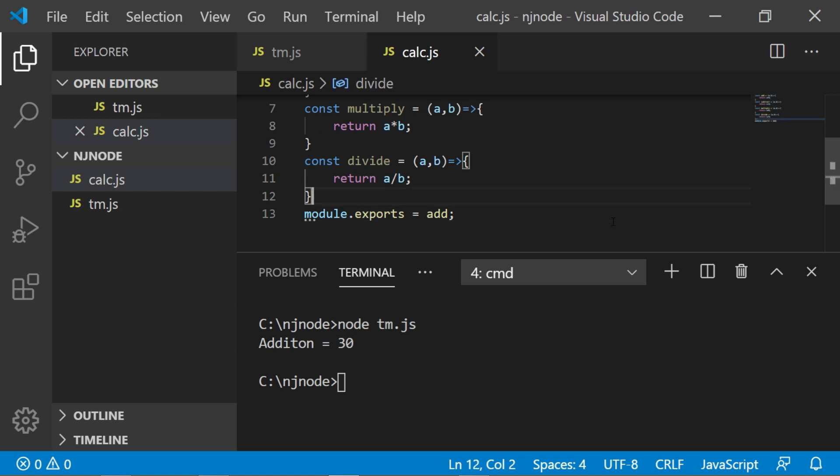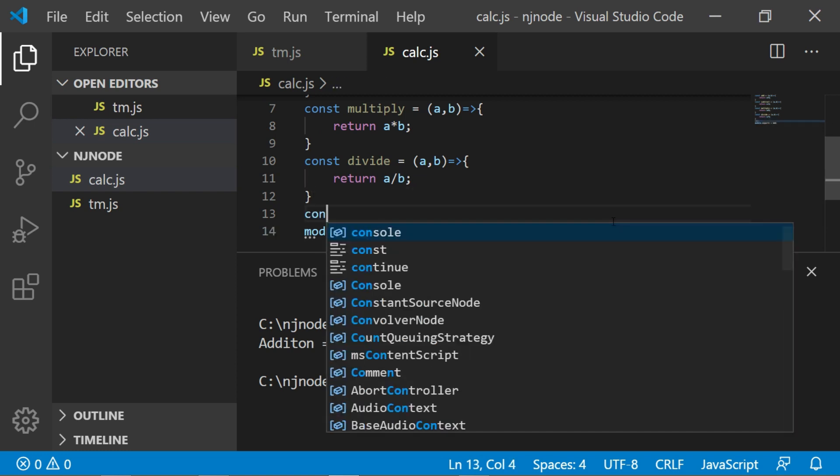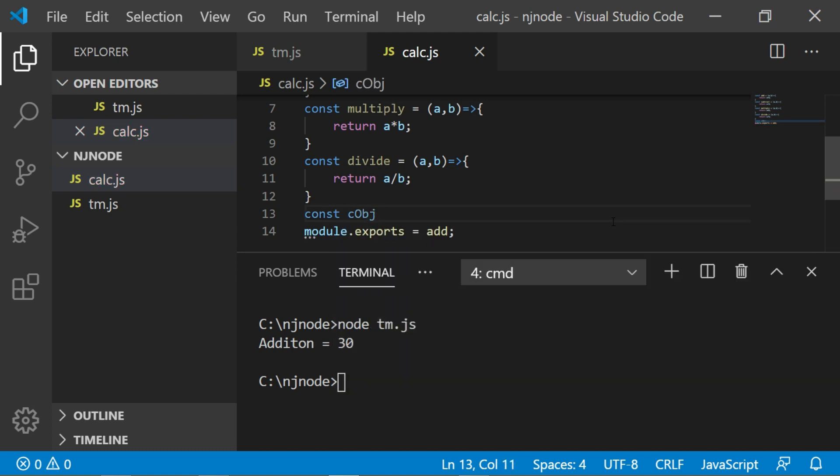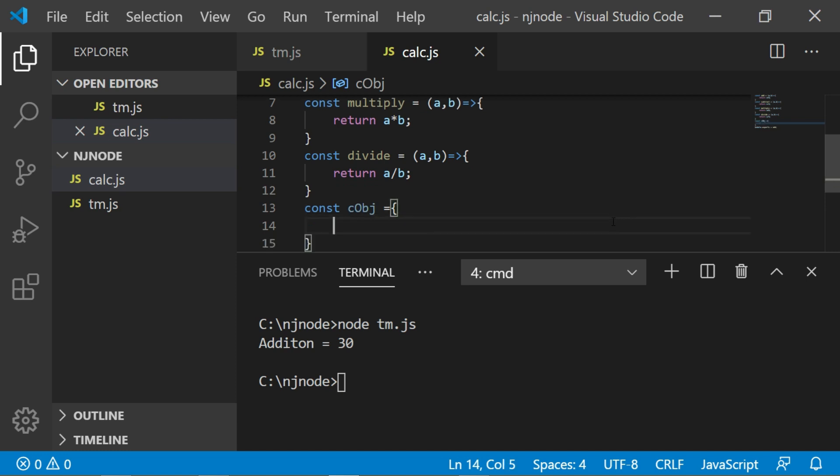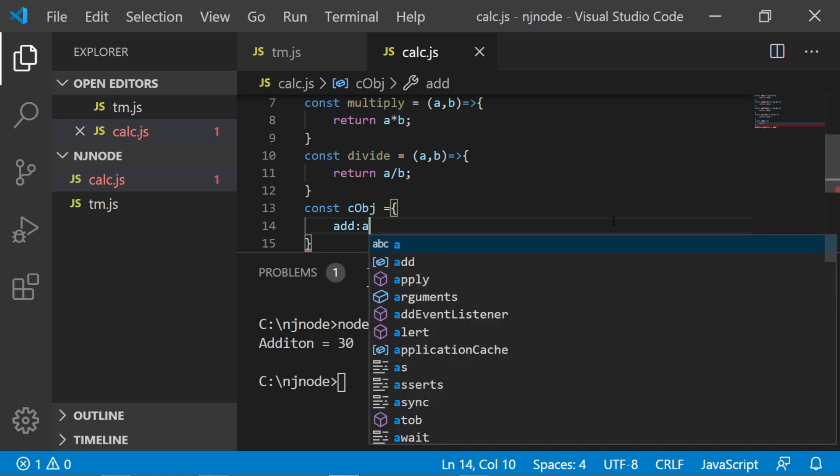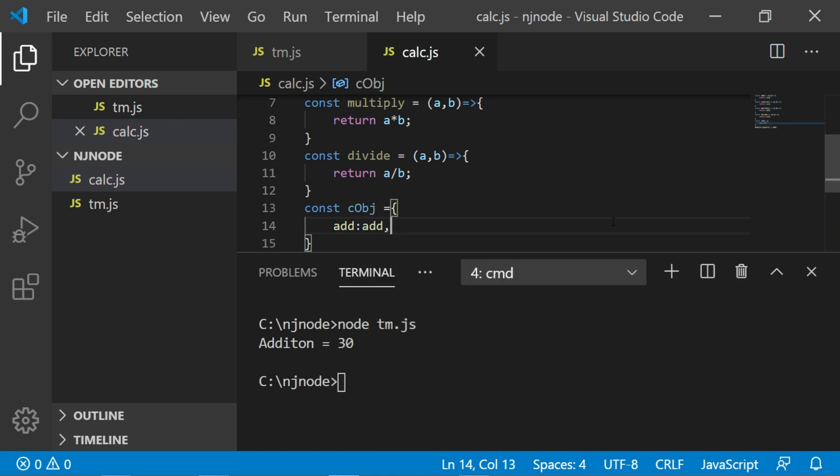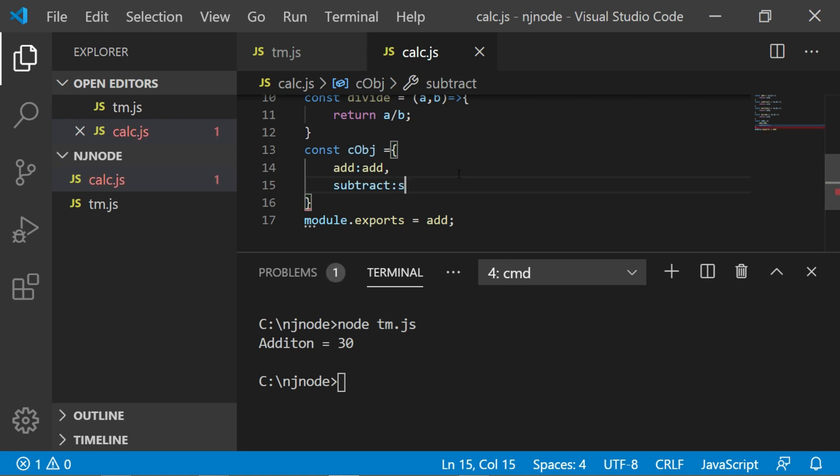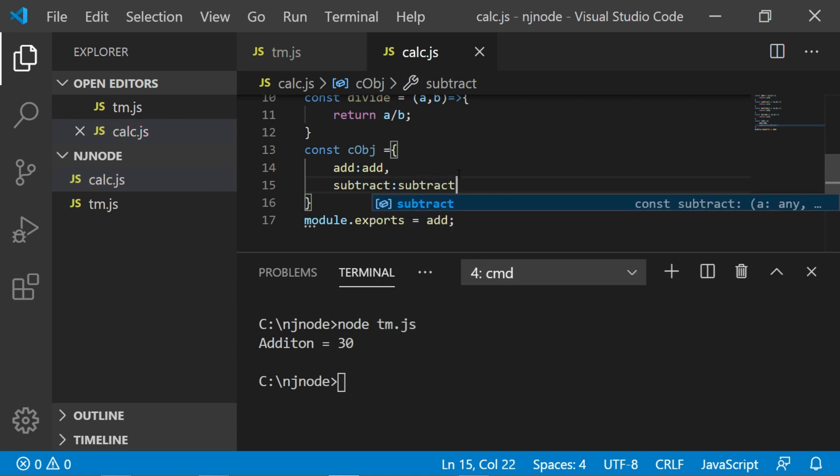So what we can do? We can create an object literal here. I can say const c obj, that's the object I want to export. That equals to the method I want to expose in tm.js. I name it add. And what do you want to assign here? The local method we have here is add. So I will say add. Similarly let's write subtract colon the local method name subtract.